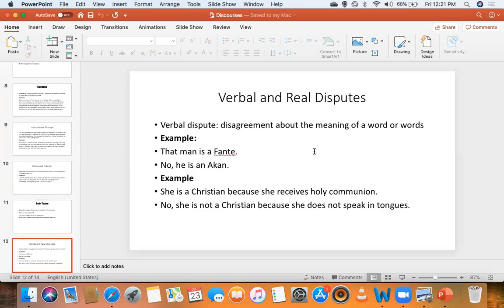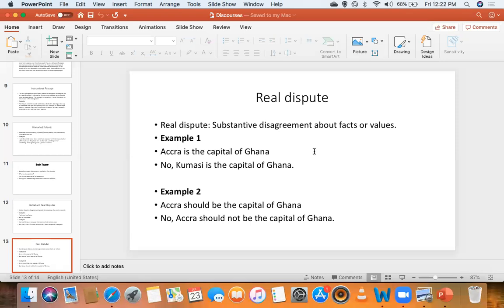We did some exercises and then saw verbal and real disputes. Verbal disputes are those disagreements that arise because of confusion about the meaning of something — either one party doesn't understand the meaning or the meaning hasn't been resolved even by humanity at large. Real disputes, on the other hand, are not disputes about meanings; they are disputes about facts or about values.